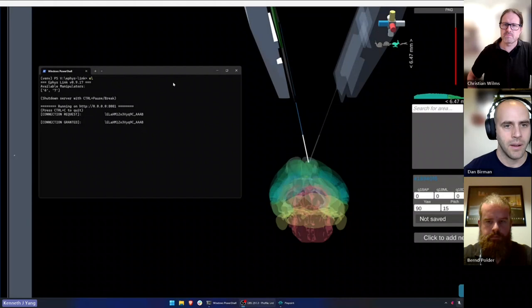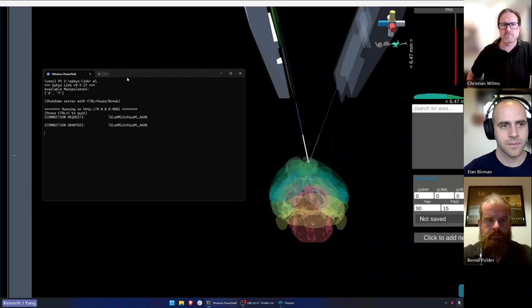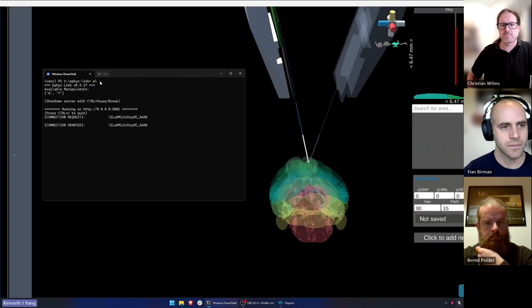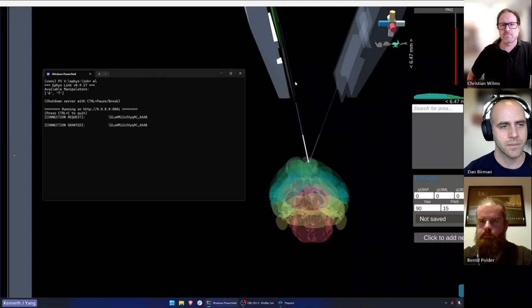Here is a desktop version of Pinpoint running, and over here I have a terminal window open. eFizzLink is a very small and compact Python server that just runs in the background — pretty much invisible once you get it up and running. Once launched, it's looking for manipulators. It detects manipulators numbers six and seven, which are just the numbers I have in front of me, and it's relaying the information to Pinpoint.